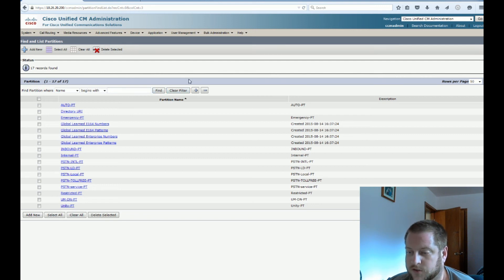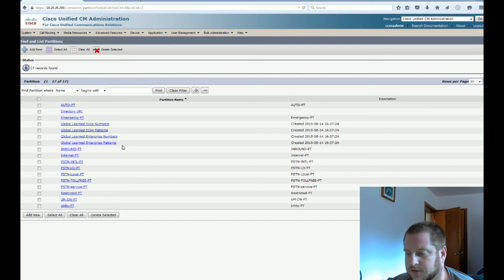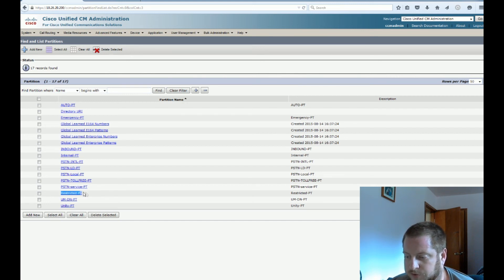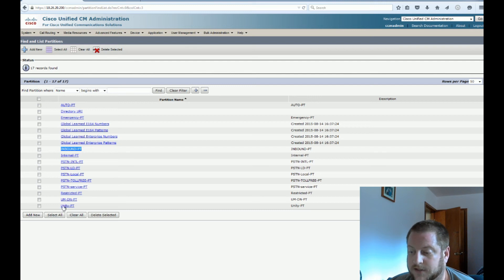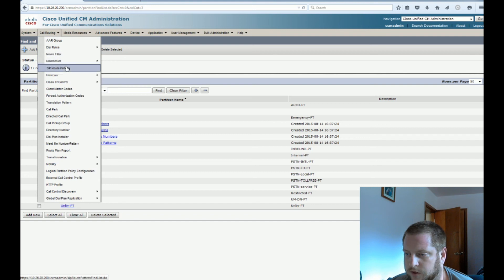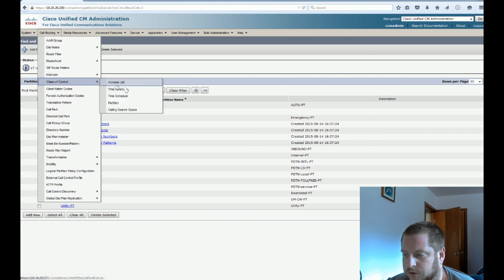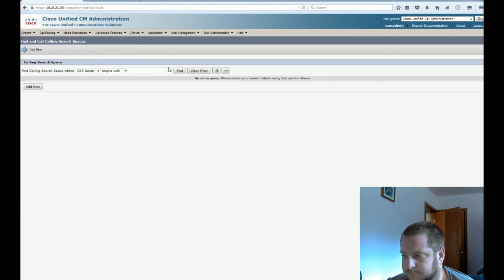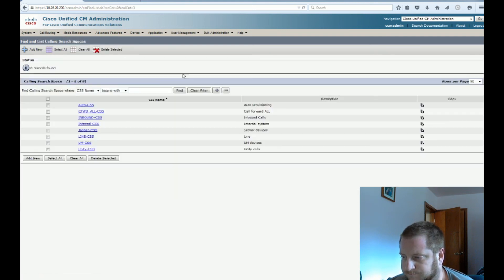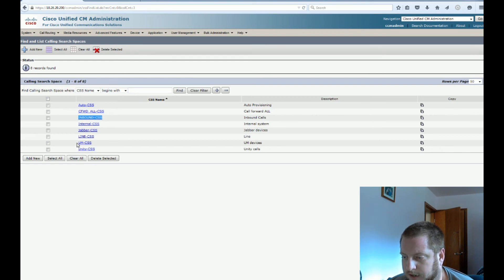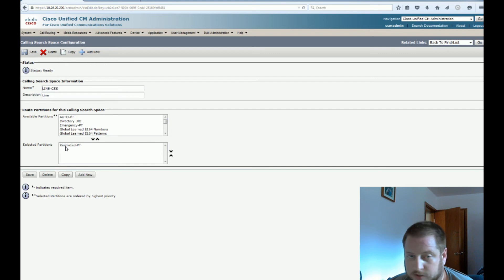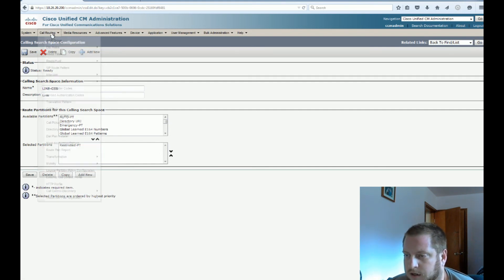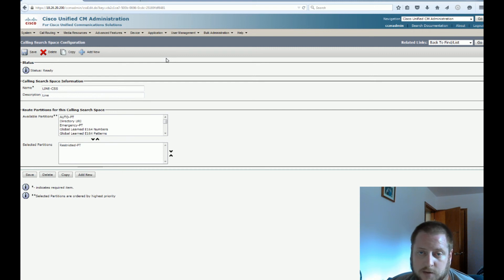In a previous tutorial, we set up calling search spaces and partitions. I just wanted to point out in the partition sections, we have this restricted partition and this inbound partition. Also going towards our system devices is our main DN partition. And then if we go over to the calling search spaces, you can see we have an inbound calling search space and our main calling search space and a line calling search space. Within the line is our restricted. That's very important for call flow security. In our inbound calling search space, all we have is our inbound partition.